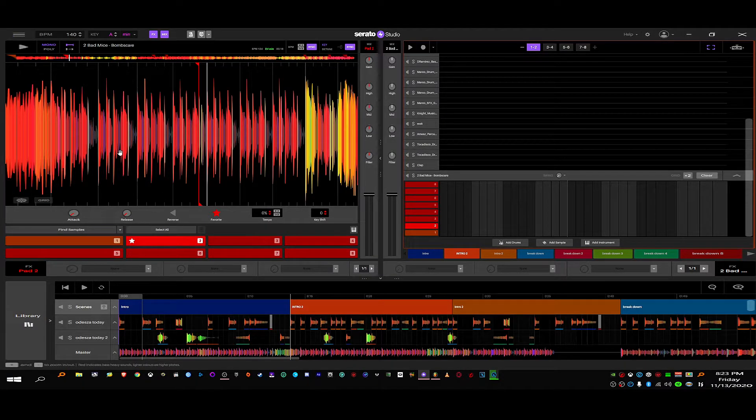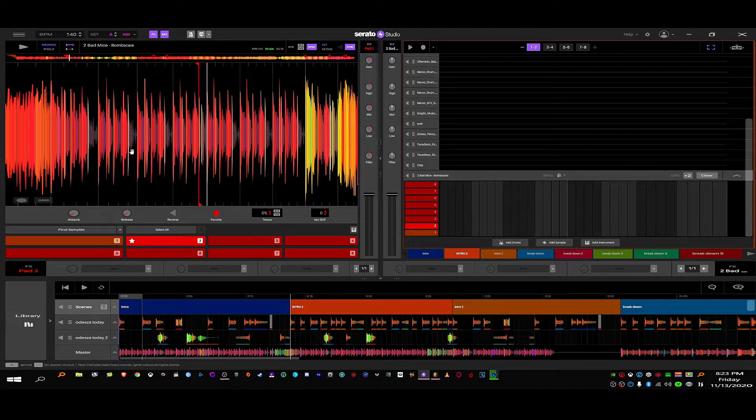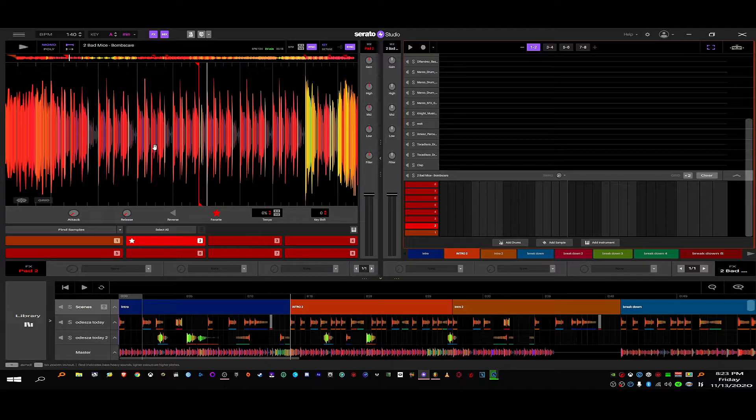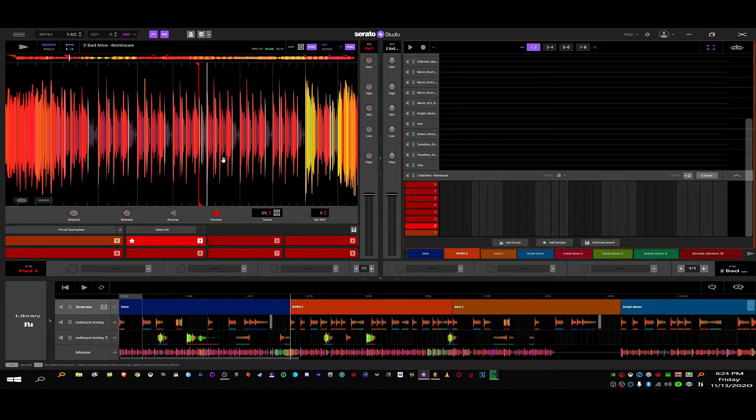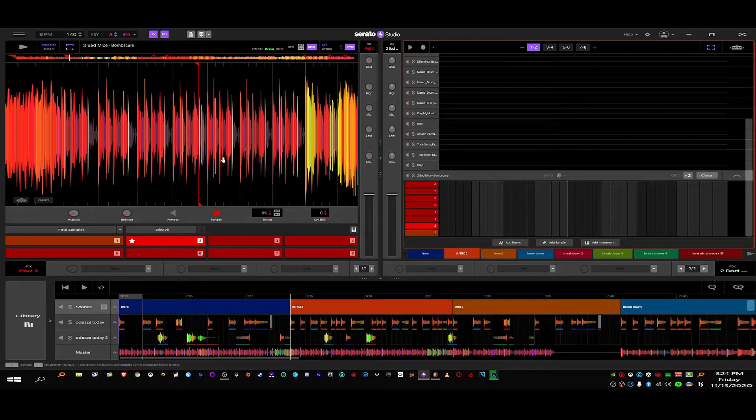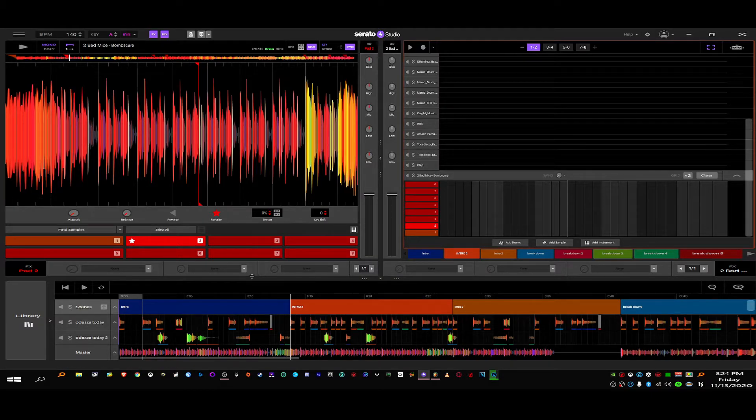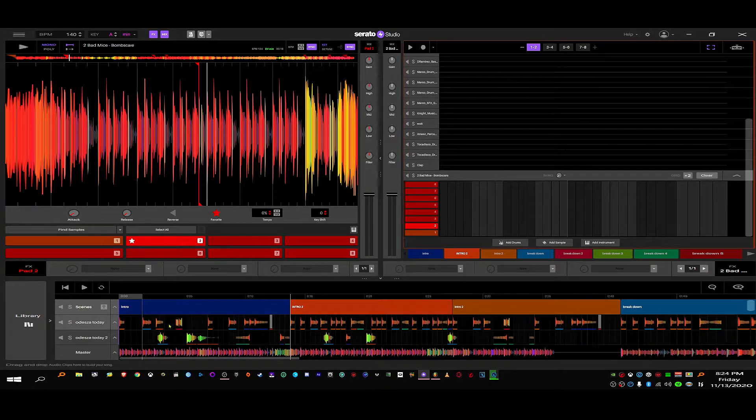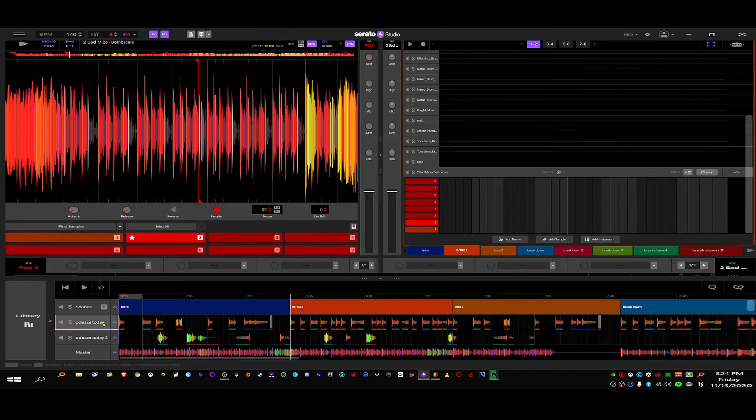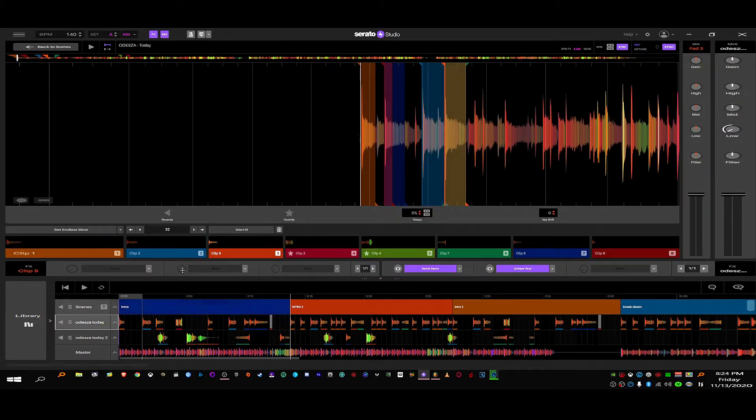Hey, if Serato makes their own ASIO, I'm fine with that too. Whatever. As long as it doesn't give me the damn problems of that feedback I get. Sometimes I load in a lot of VSTs.